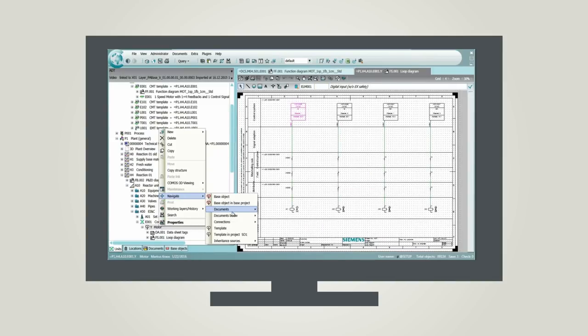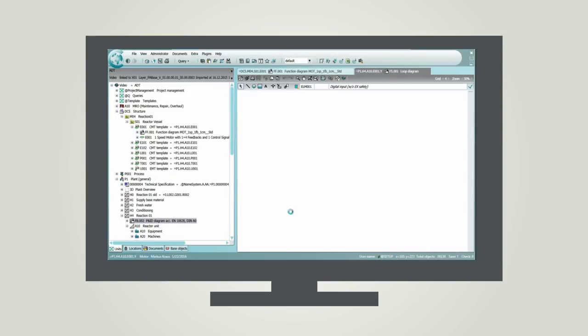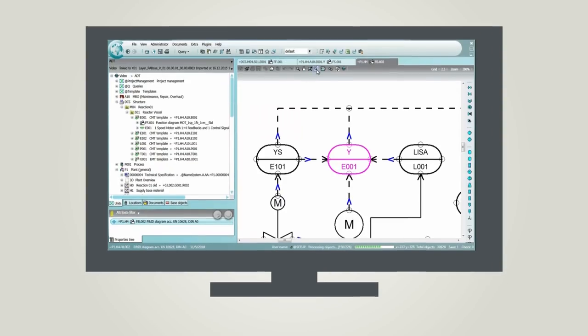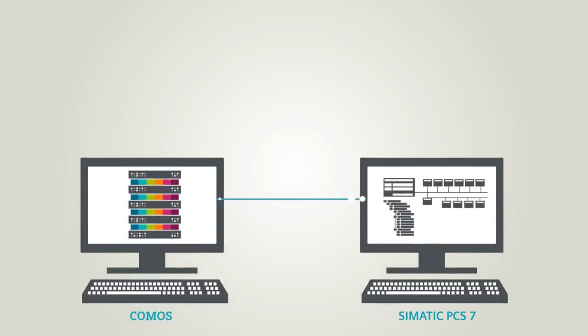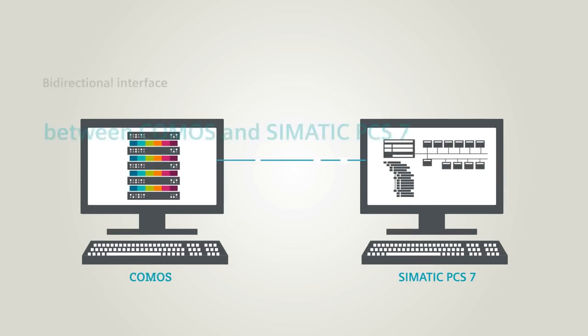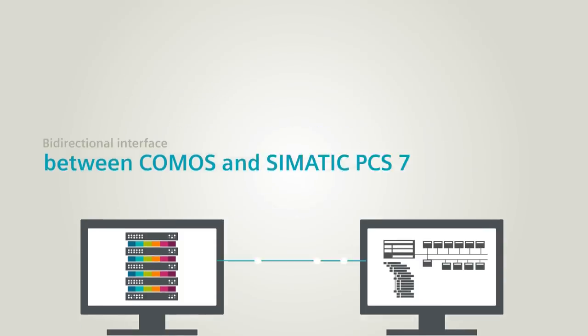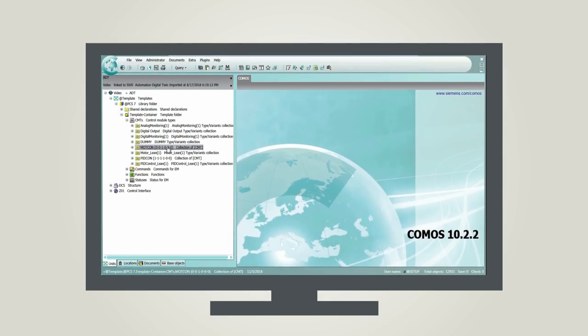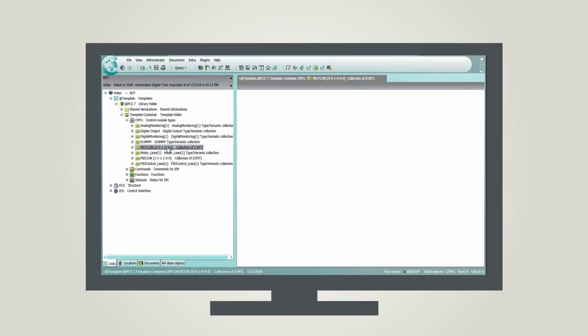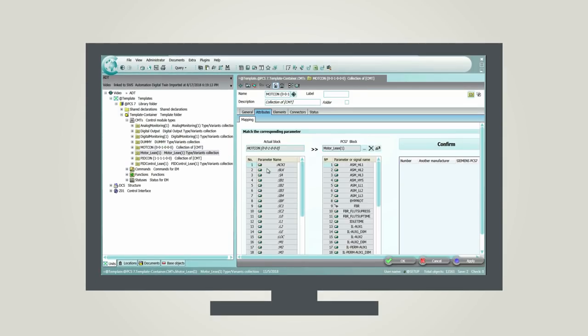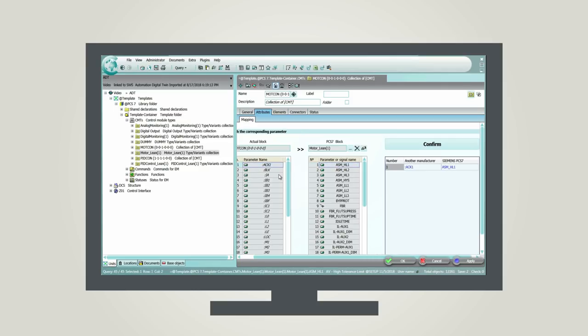When it's time to migrate or update your control system, you can make use of Comos bi-directional interface from Comos to Simatic PCS 7 in order to have a more consistent and faster migration. Comos provides tools where you will be able to map control block connectors, inputs and outputs, with the corresponding ones in PCS 7.